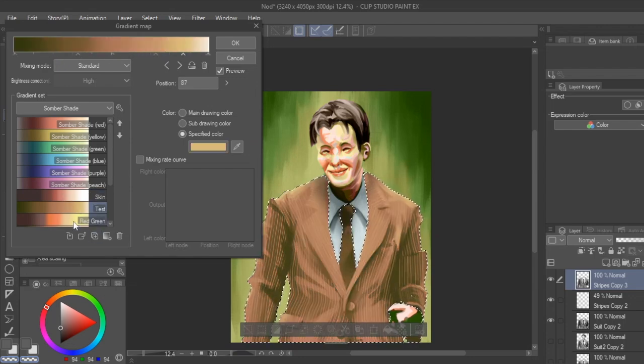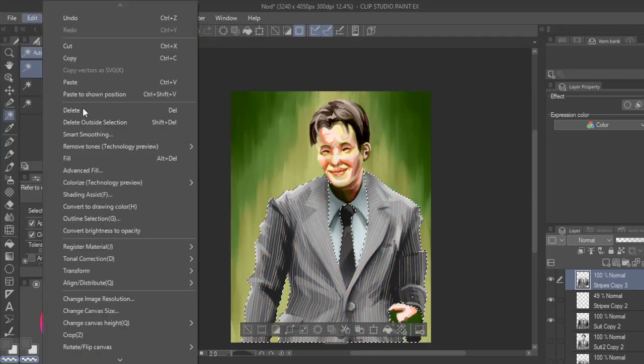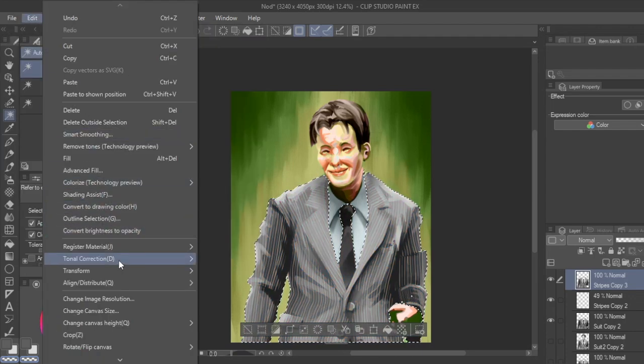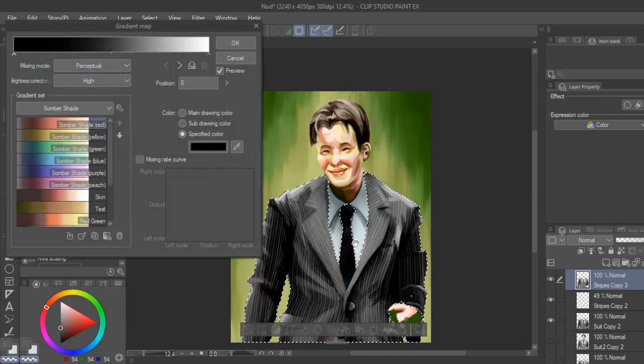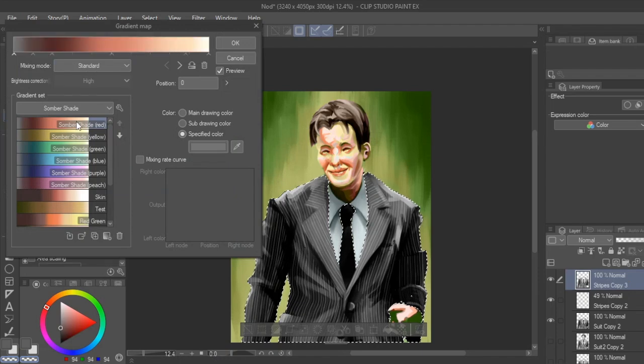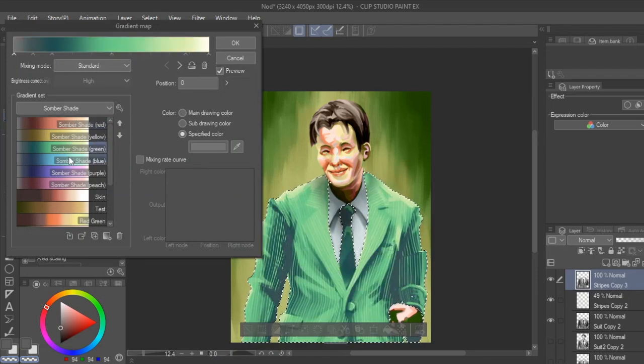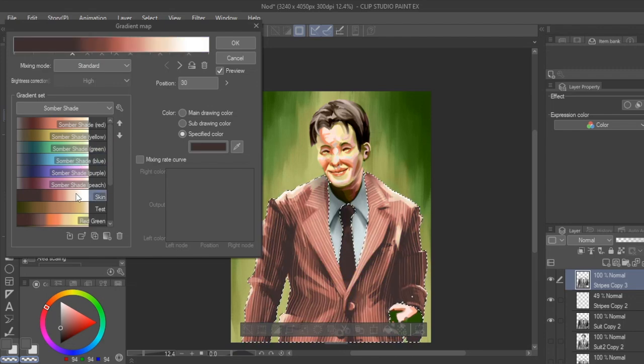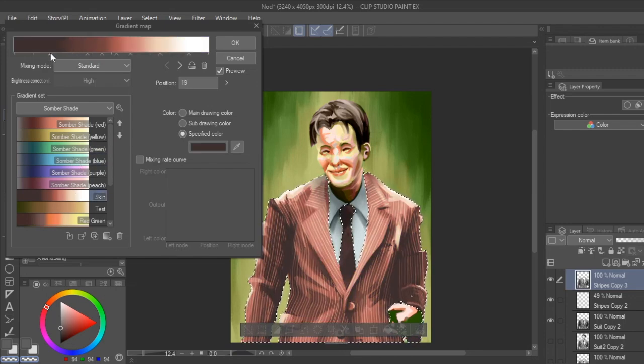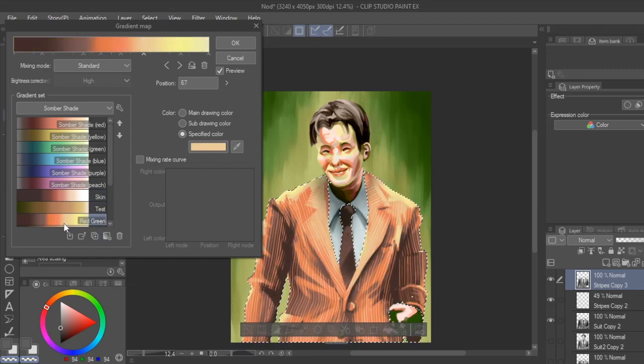The gradient map option is found by clicking Tonal Correction, then Gradient Maps, where you can experiment, add, and adjust the various colors to make unique gradients. You can also experiment with gradient map presets and save down your custom gradient maps to toggle through and preview before choosing one.